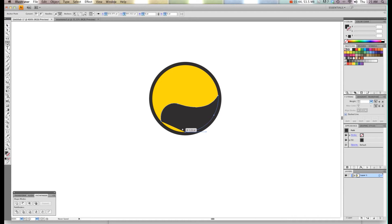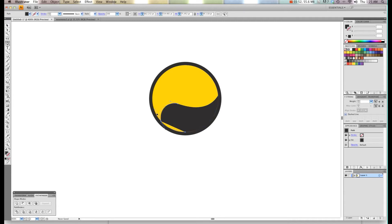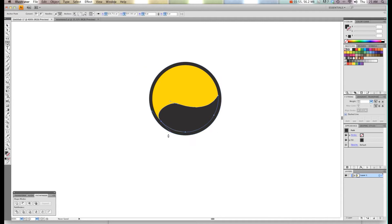Now I don't like that so I'm going to go ahead and do it again. I just want it to be touching the edge. There we go.